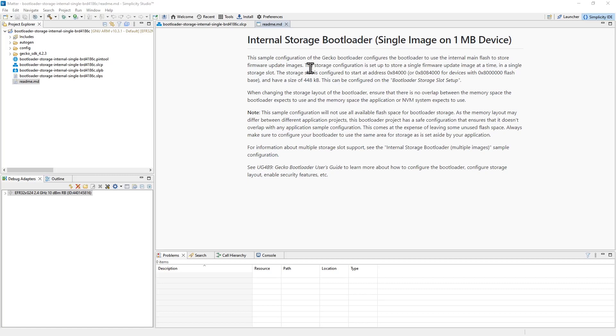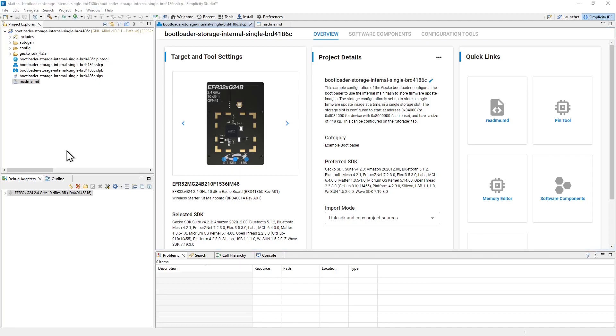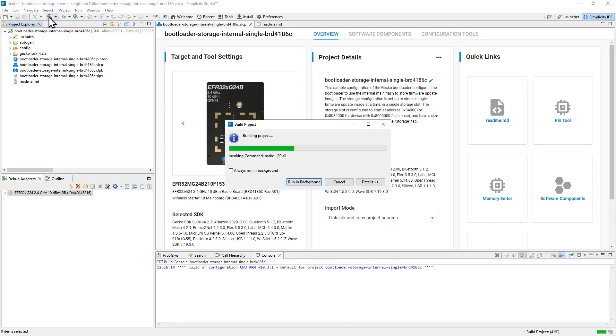It will automatically open a README file for the project, and also the project configuration file will be opened here as well. We don't need to make any changes to this project, so we can simply click the top level project folder in the project explorer on the left, and click the build button with a hammer icon on the toolbar to begin the process of building the application.